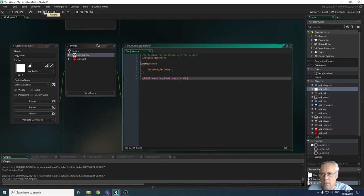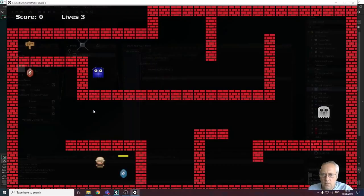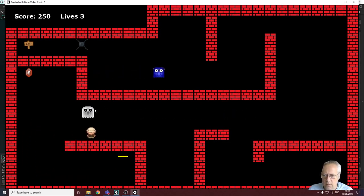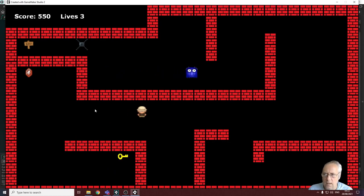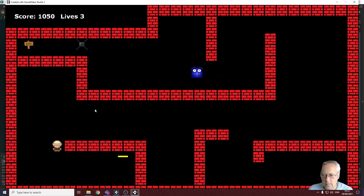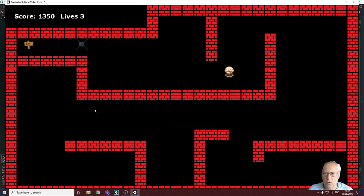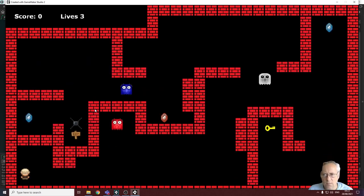Let's run the full game. Collecting gems works as tested. Shooting a monster adds 300 to the score. I collect all the collectibles and get the key. I have 1350 points. I go through the lock to the exit and continue — but when I go to the next level my score resets to zero. There's a problem.